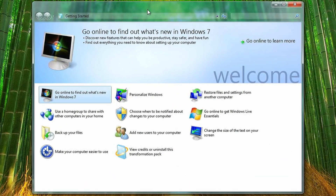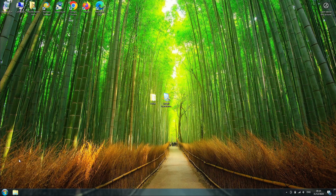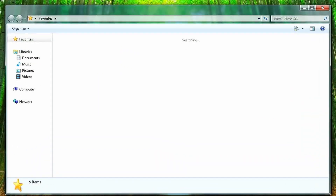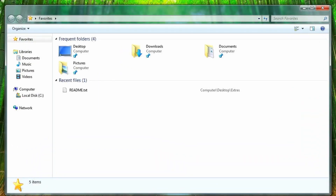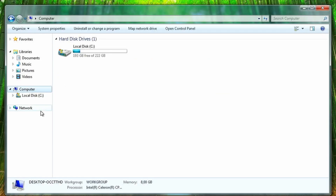The getting started applet isn't the one from Windows 7, but it looks very similar to the Windows 7 one. Explorer looks very similar to the Windows 7 one as well — that's awesome.